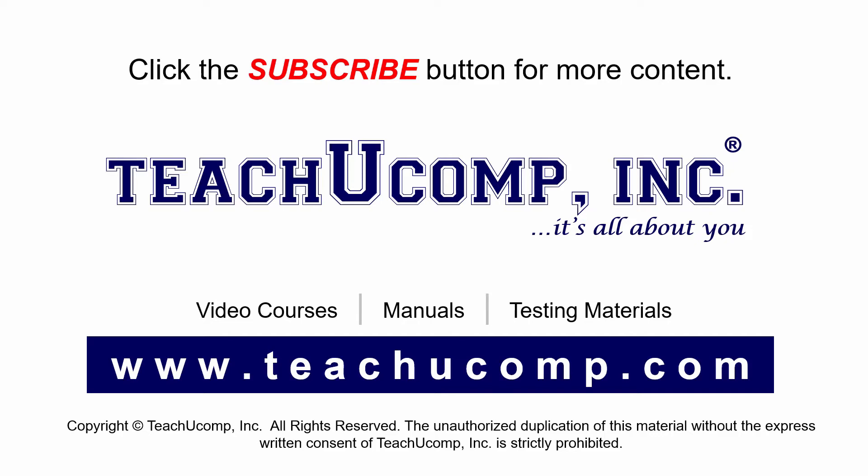If you like our video, click the subscribe button to subscribe to our channel and get easy access to new content. To see our full suite of ad-free video courses and training materials, visit us at teachucomp.com.